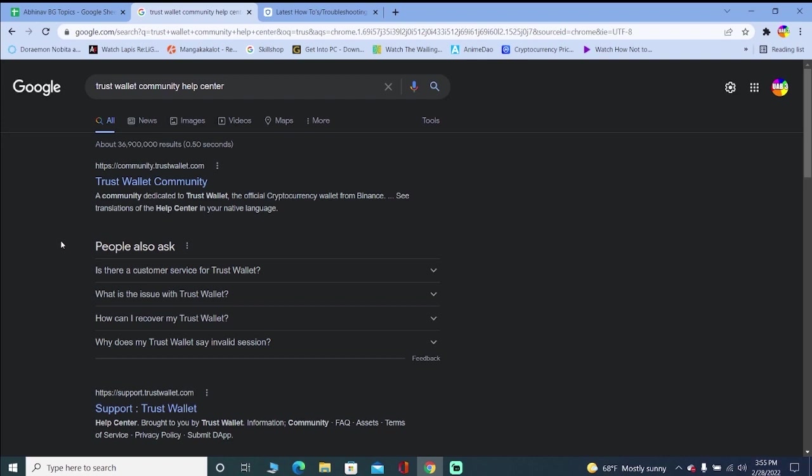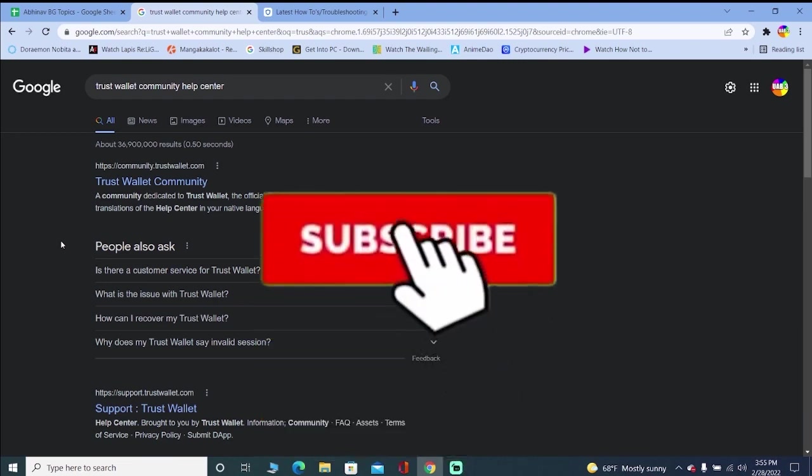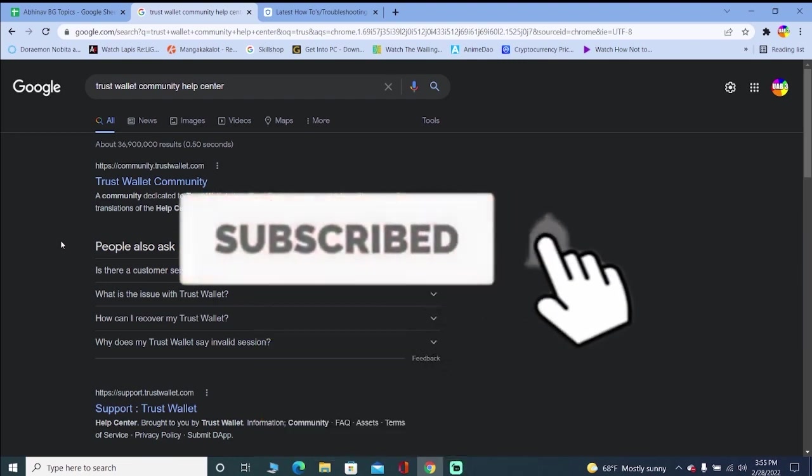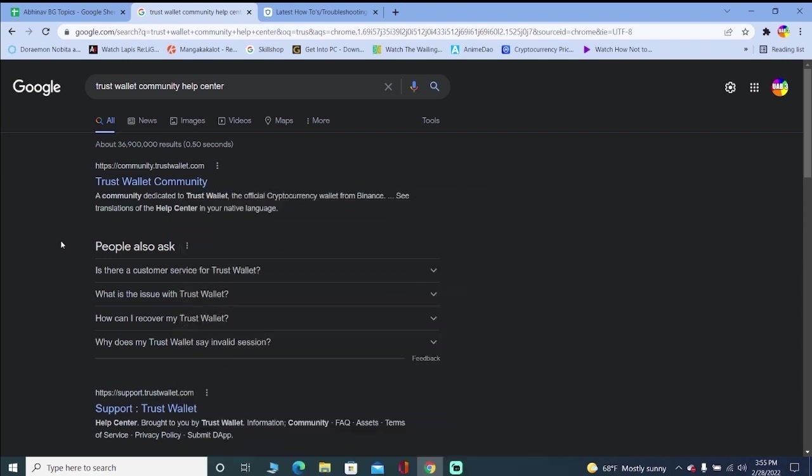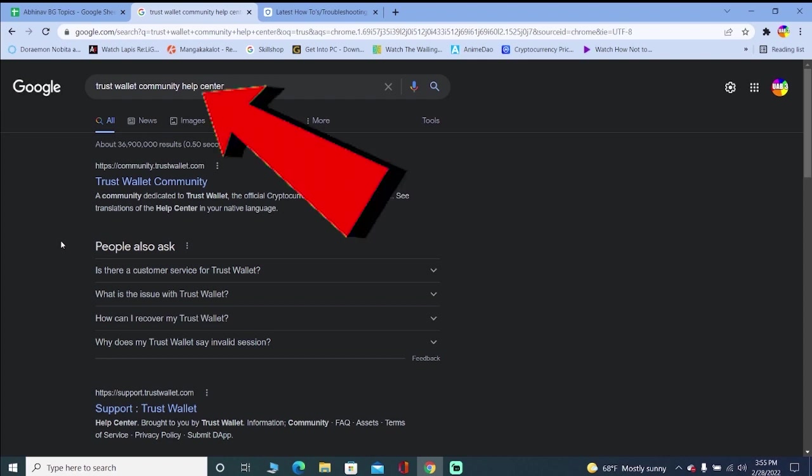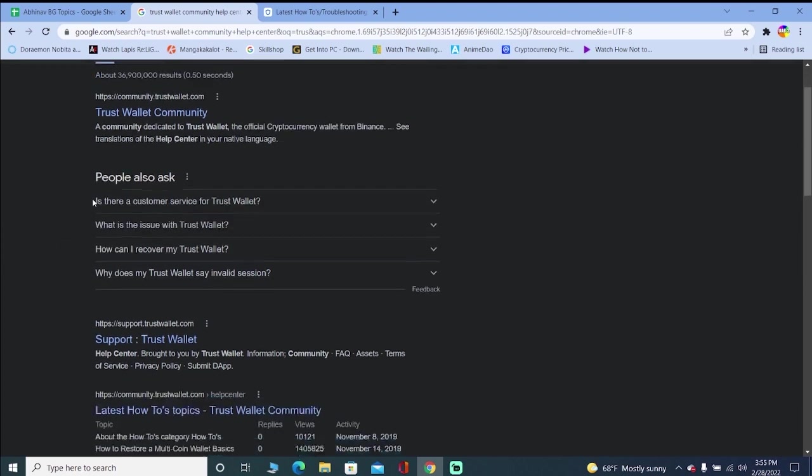Now, before I show you the way and how you guys can access that website, if you're new to our channel Tech It Simple, then don't forget to hit the like and subscribe to our YouTube channel with notification on so you can get notified for future videos. If you have any questions, feel free to ask in the comment. I'll be happy to answer you guys. Let's jump into the video without any further ado.